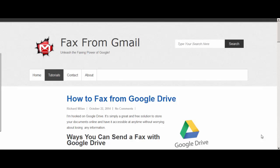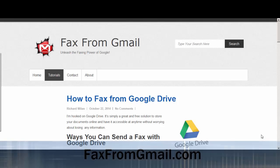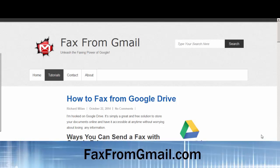Alright there you have it. The two ways to fax from Google Drive. And if you found this video helpful give me a thumbs up on YouTube. I'd really appreciate it. If you have any questions feel free to contact me. And if you want to see more tutorials on how to fax from your email, visit faxfromgmail.com.